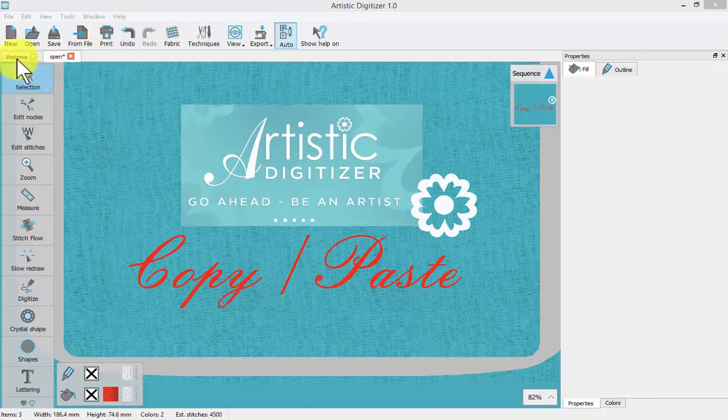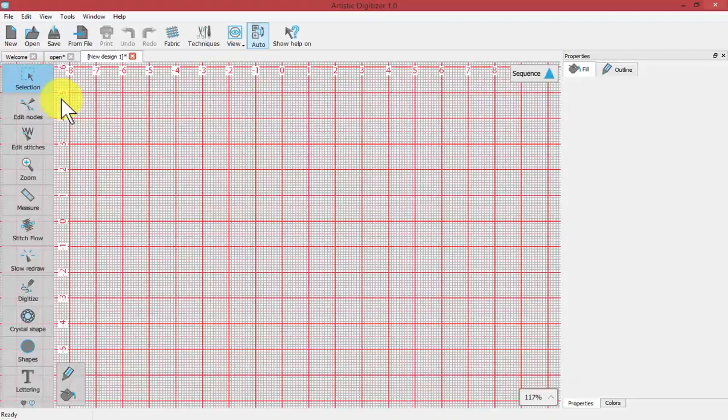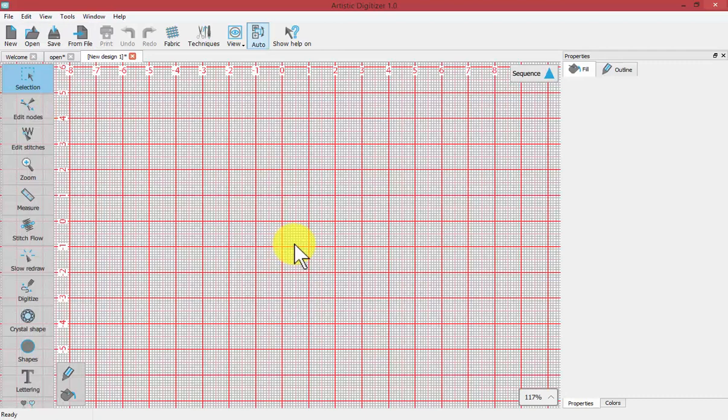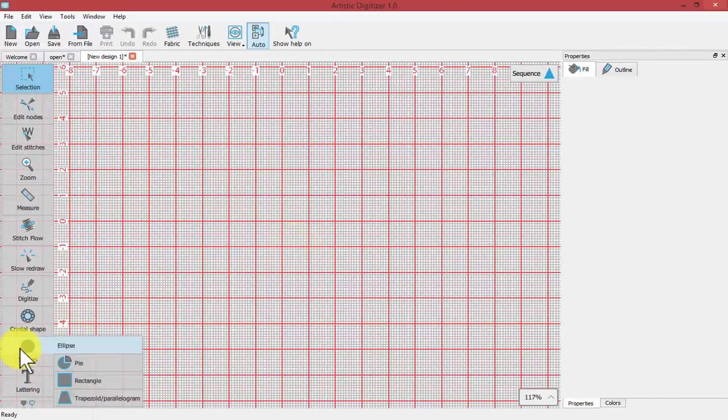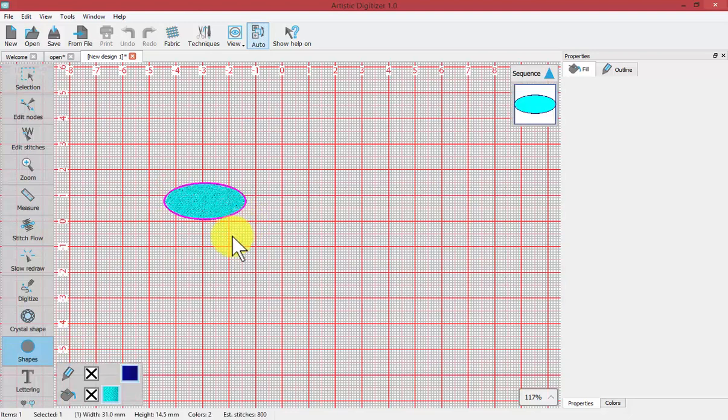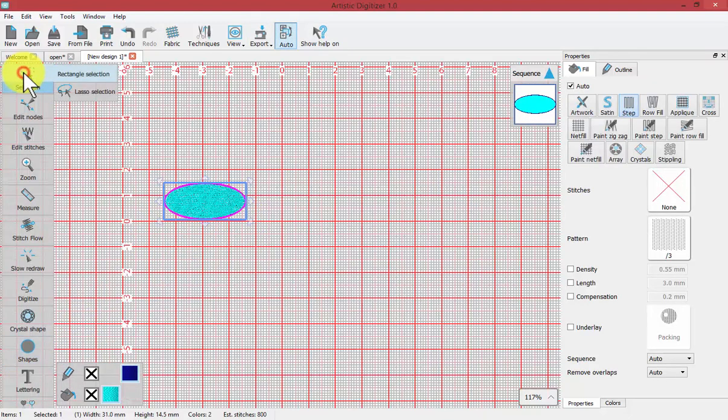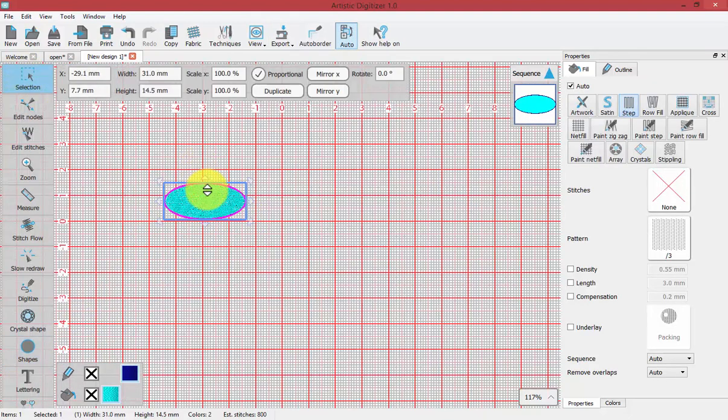So to get started I'm going to visit the welcome tab and choose create new for a new empty workspace. And maybe I'll use one of my shapes tools to create an ellipse and then use my rectangle selection tool to select my ellipse.